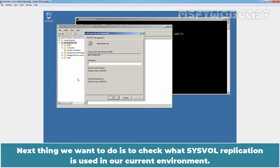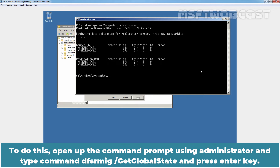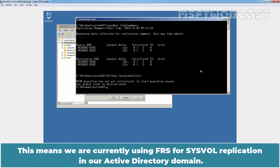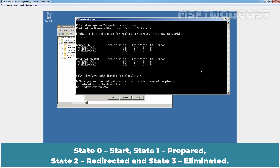Next, we want to check what SYSVOL replication is used in our current environment. To do this, open the command prompt as administrator and type the command dfsrmig /getGlobalState and press Enter. The output explains DFSR has not initiated migration yet. This means we are currently using FRS for SYSVOL replication in our Active Directory domain. There are four stable states corresponding to the four migration phases: State 0 Start, State 1 Prepared, State 2 Redirected, and State 3 Eliminated.